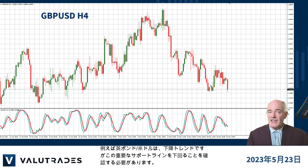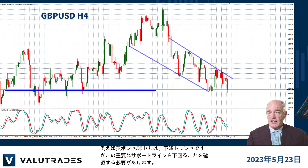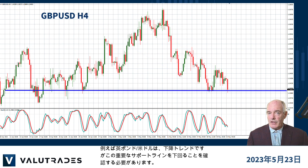Pound-dollar, for example, is trending down, but we need to see a break below this key level of support.